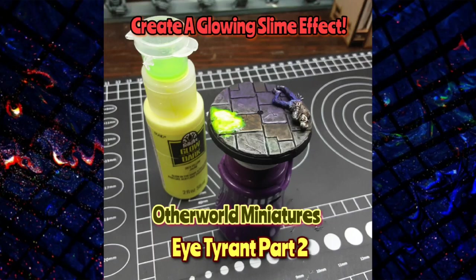Welcome to the Tabletop Super Show! I'm Stevie Ray, and welcome to the Tabletop Super Show. Last time I assembled this eye tyrant from Otherworld Miniatures and gave you guys some tips on how to accomplish this.